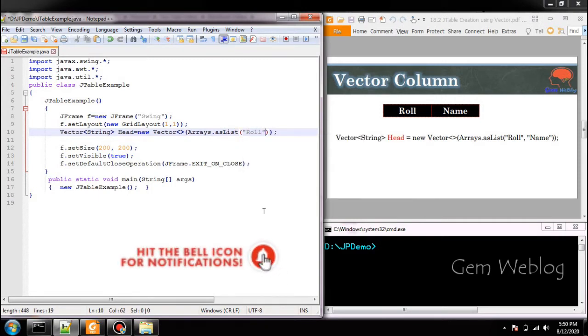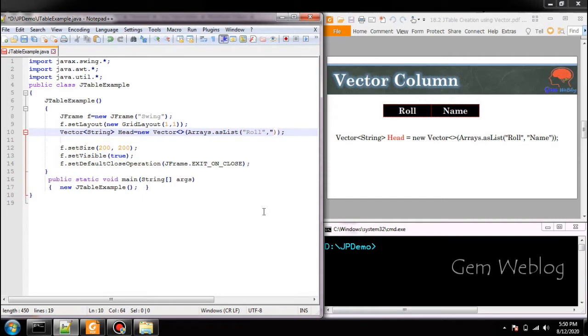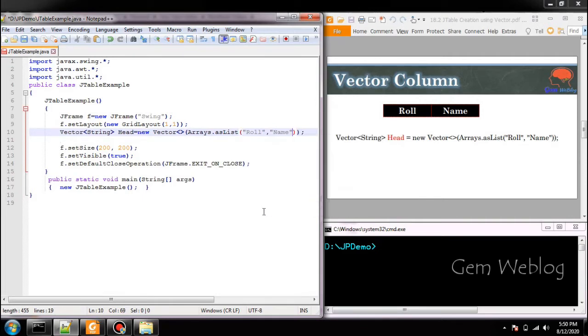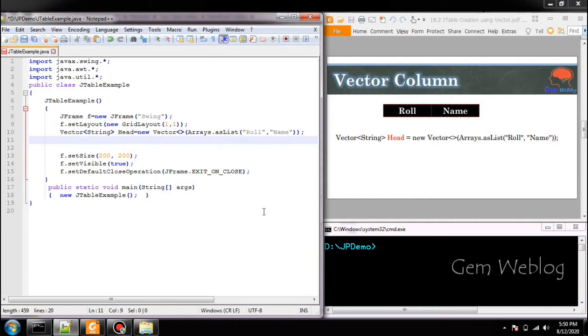First column as roll, second column as name. Now we have created the heading vector.